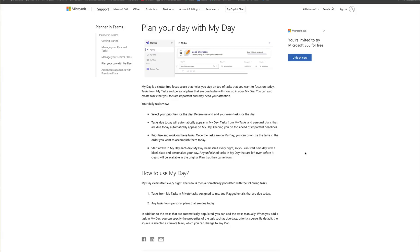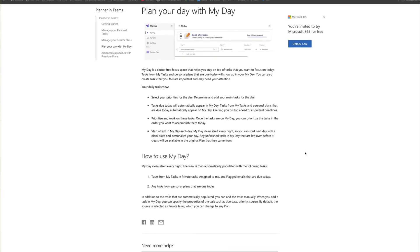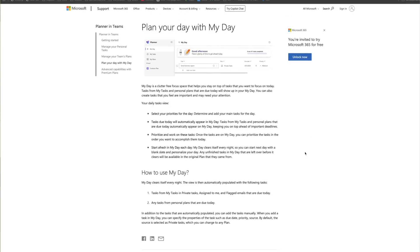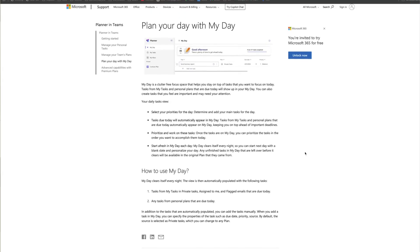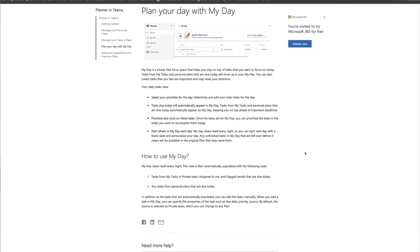With My Day, you can stay organized and productive. You can turn emails into events right from your inbox.